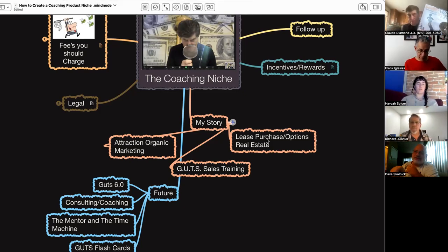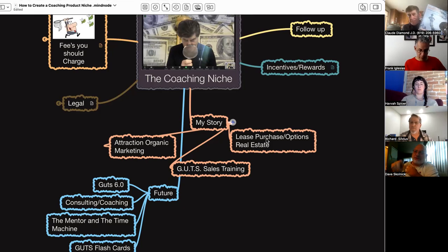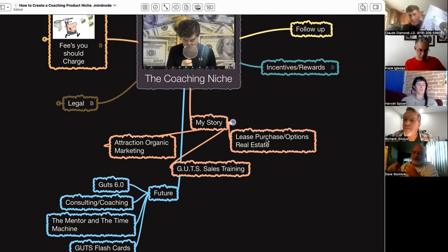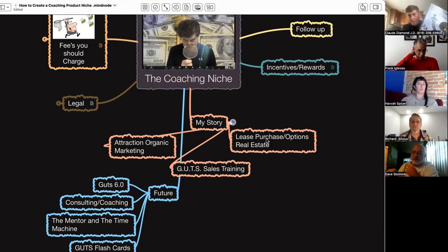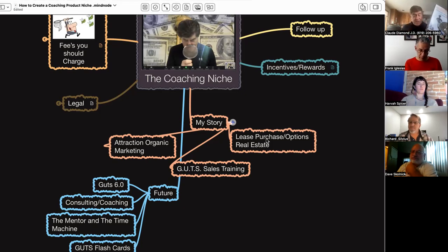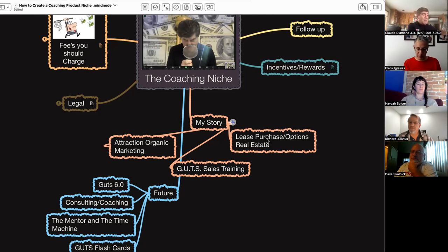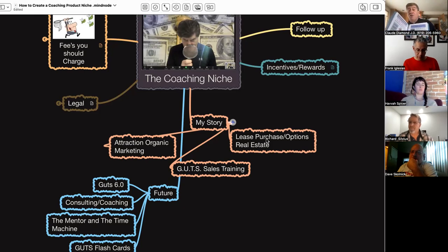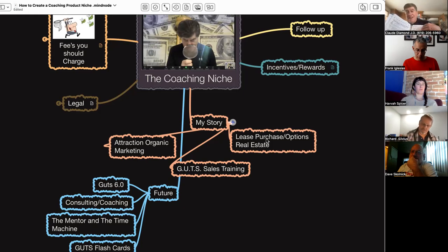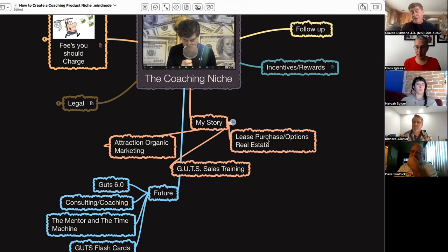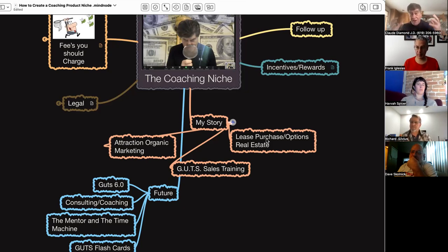When you started making the guts package, that was basically for you. You created the system for your real estate business because you were losing deals. So when you talk about your guts package, it originally was created for your own personal use in your company, and then it took off from there. People started buying this, and they bought materials.